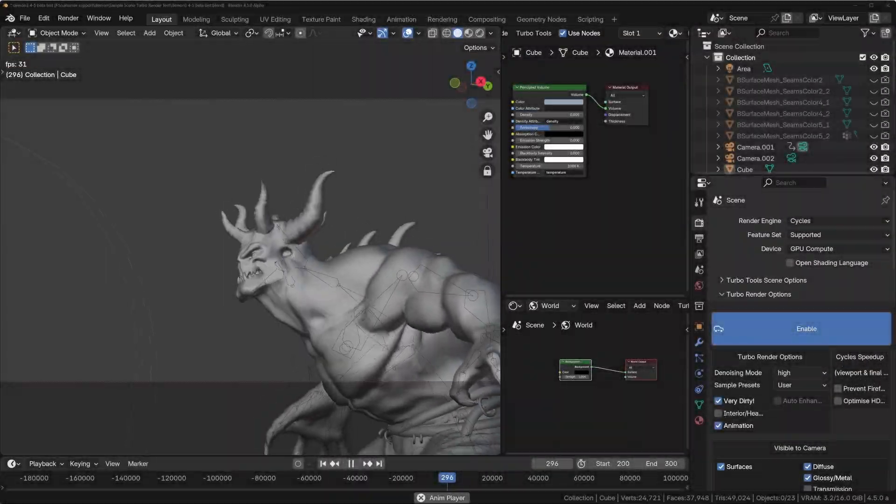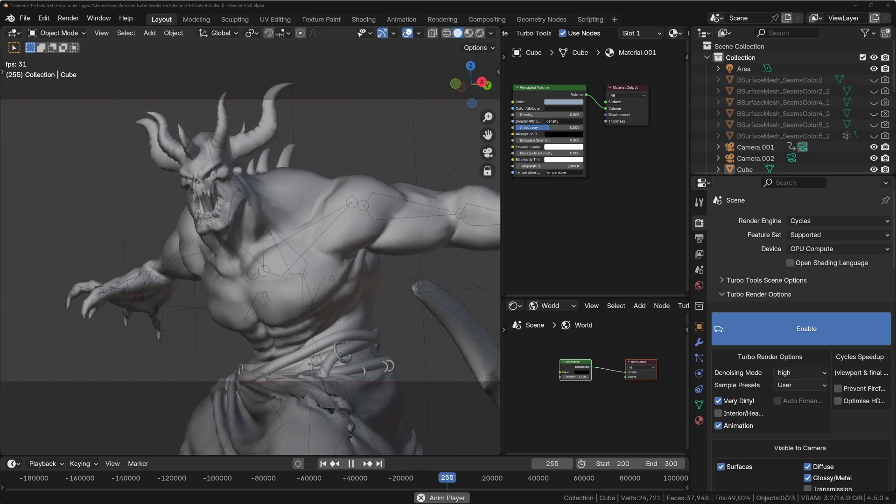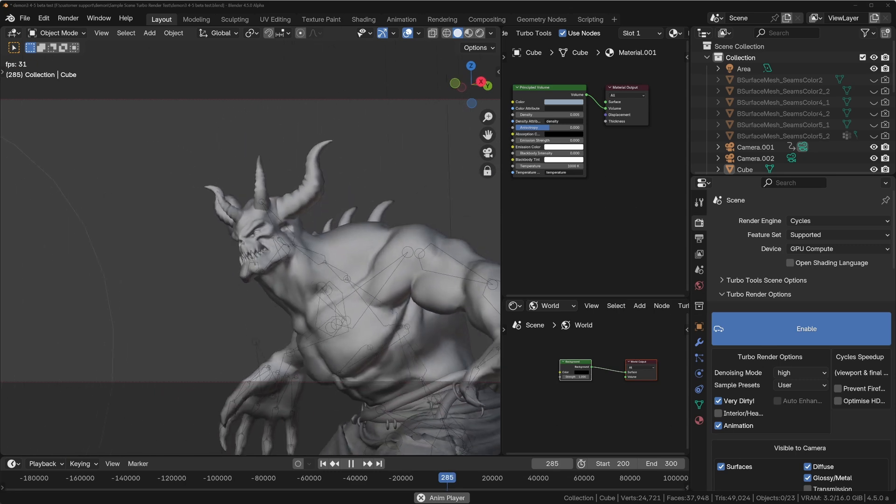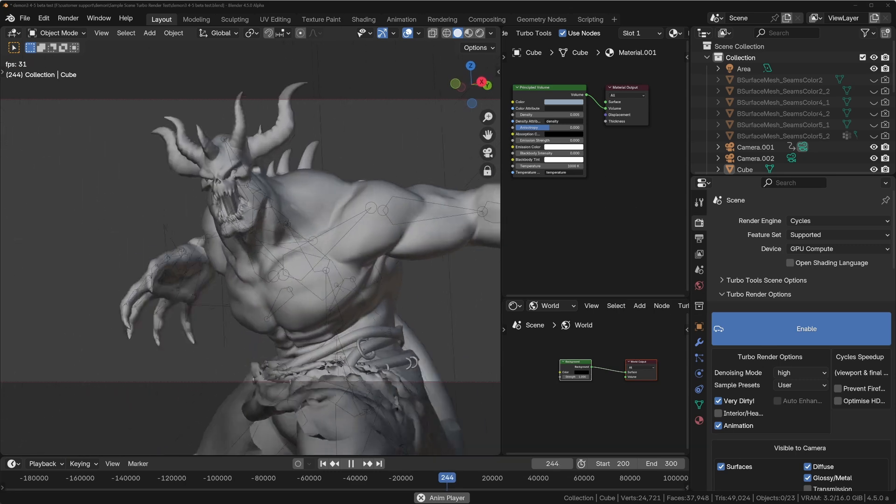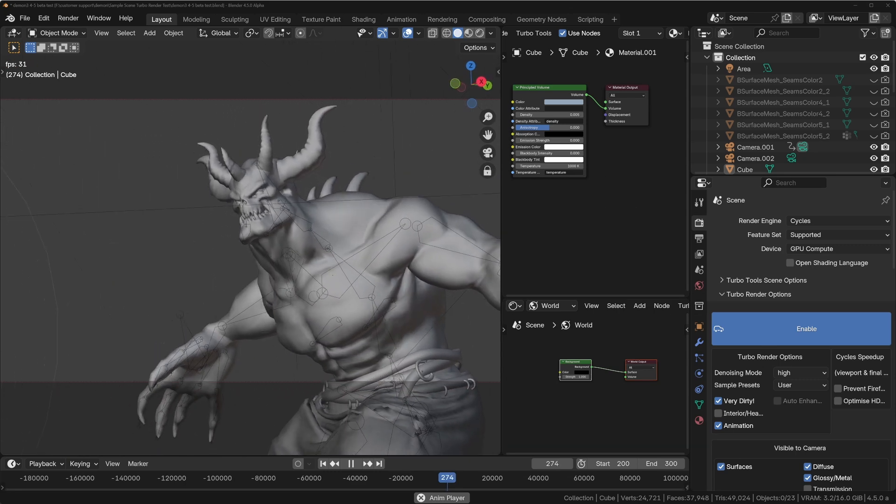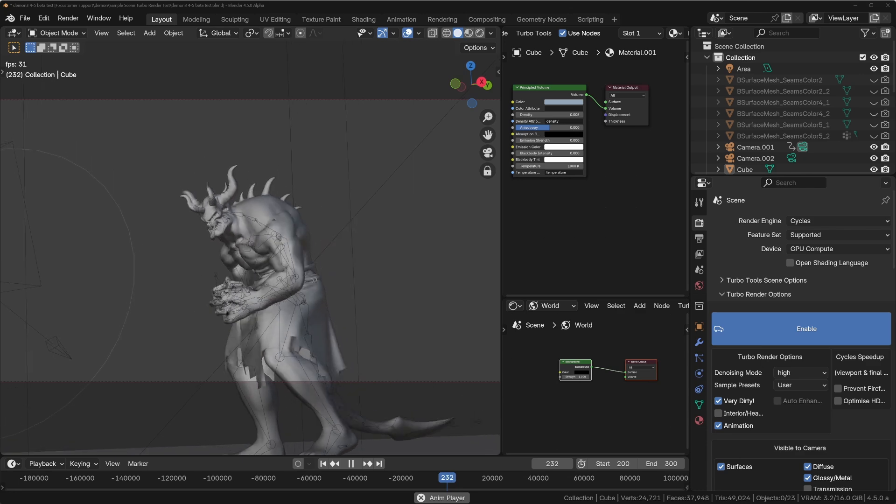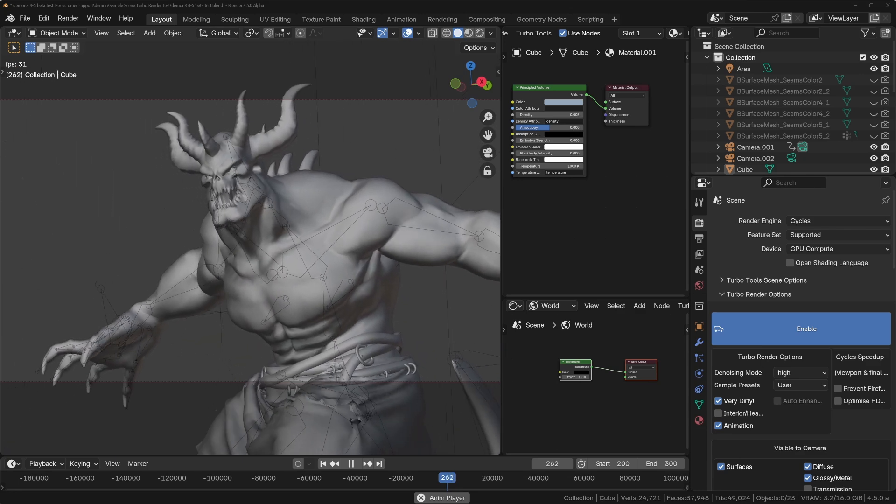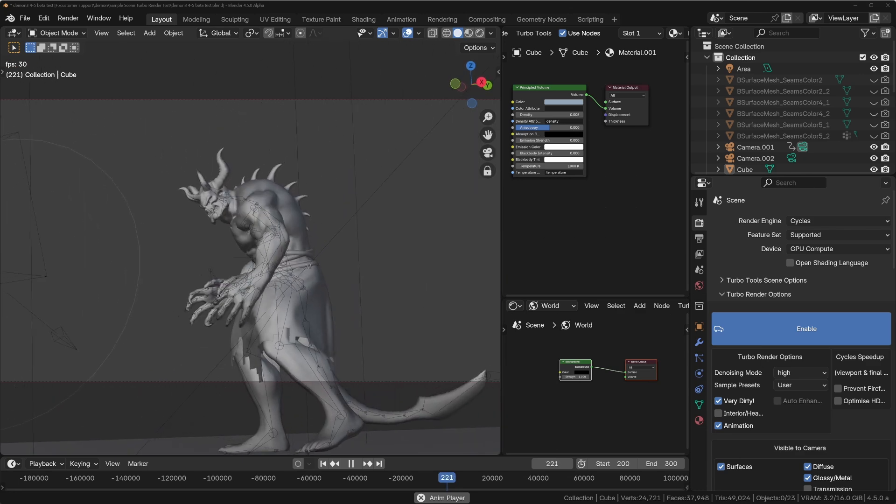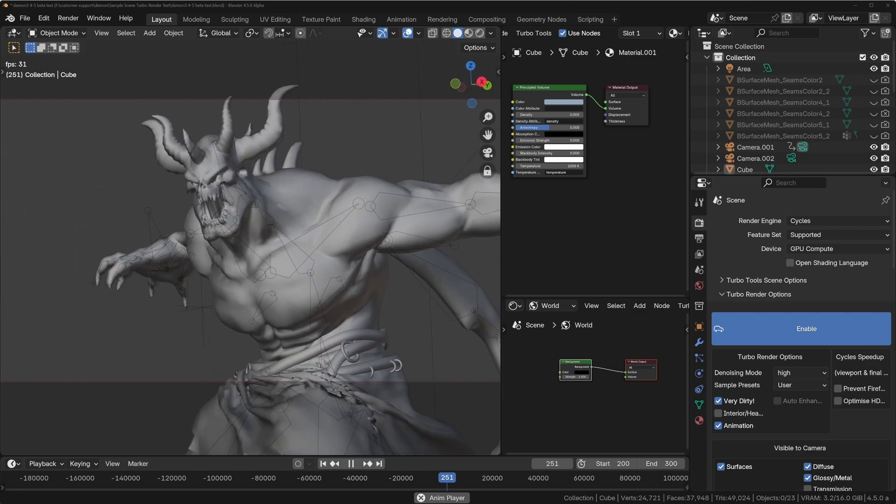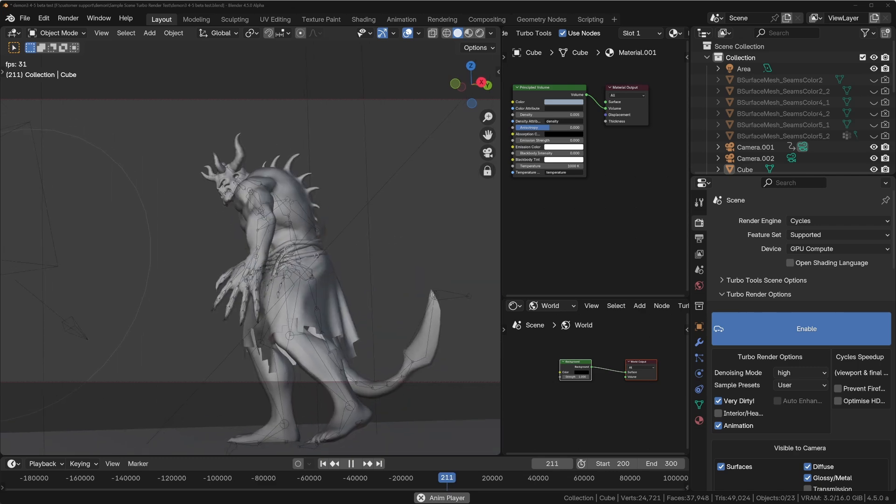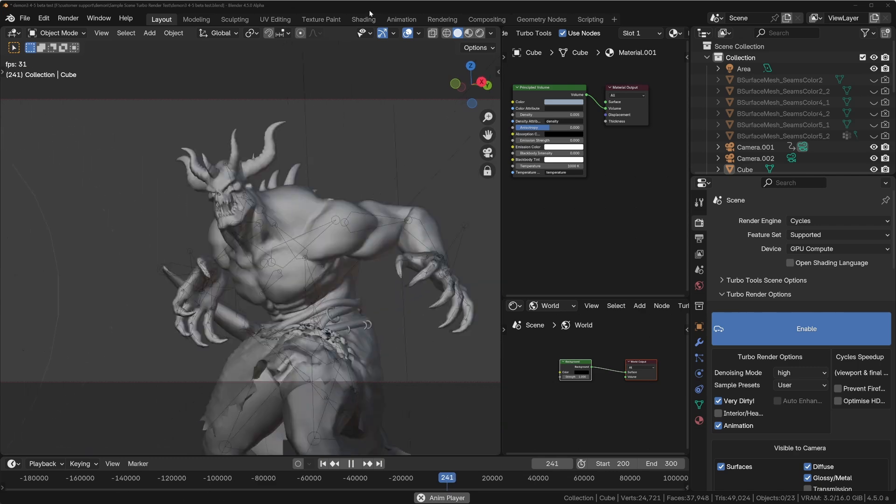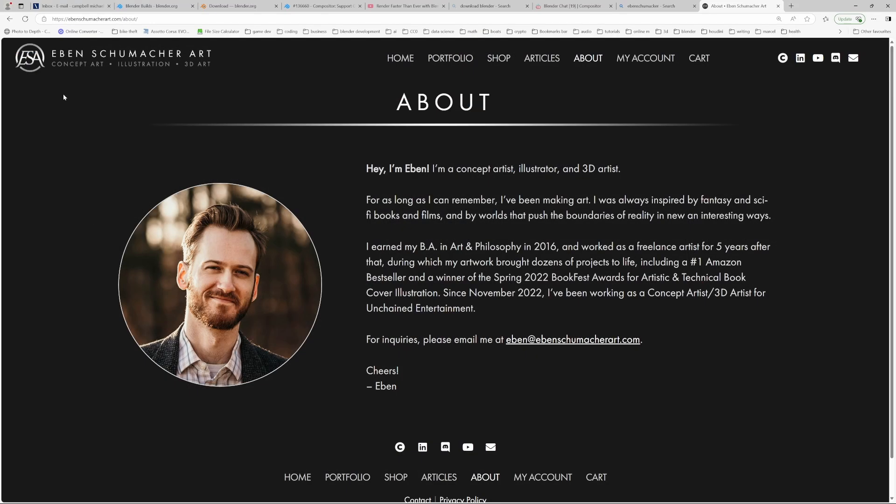Hey guys, I've got some absolutely massive news today from the Blender Foundation. A feature that I personally have been excited for well over a year is finally available to download from the Blender website, and I'll give you a link in the description below. We're going to demonstrate it using this scene which was provided by an artist named Eben Schumacher from ebenschumacherart.com. If you visit his website, you can look at his portfolio and he's also got some excellent tutorials in his article section.